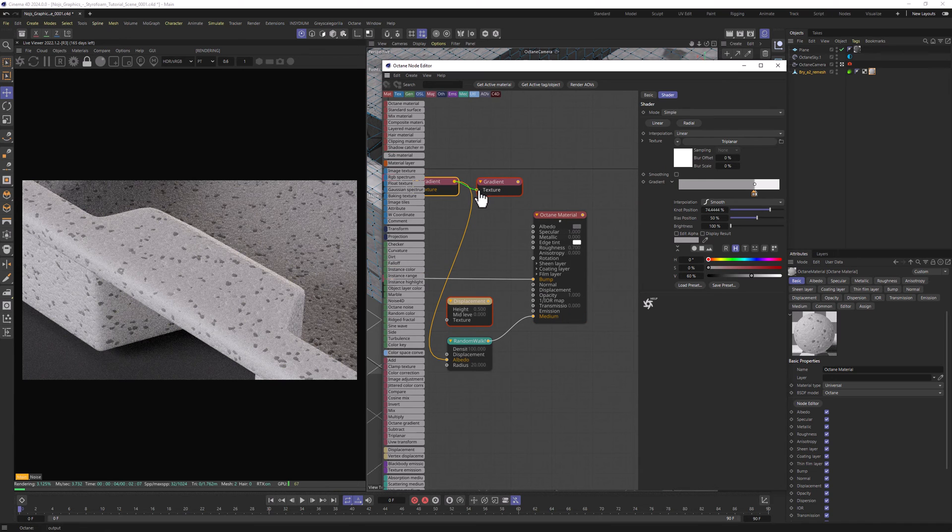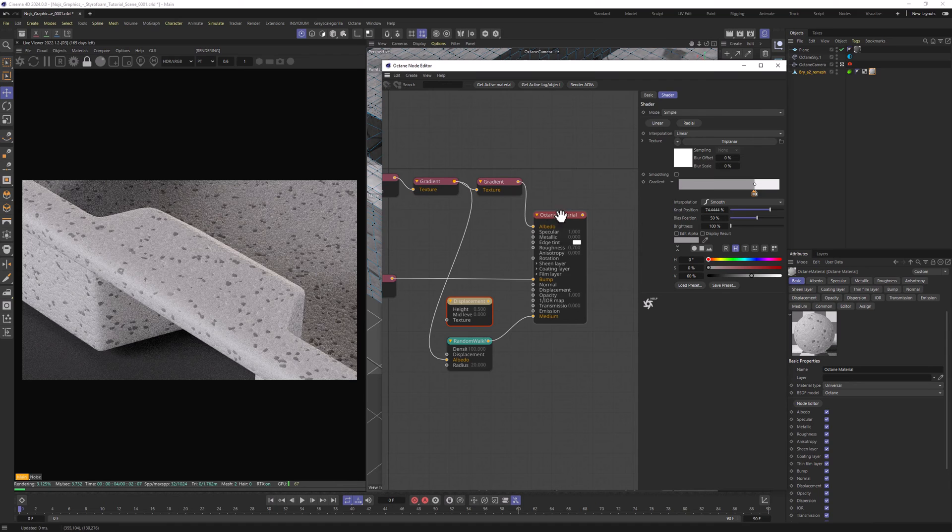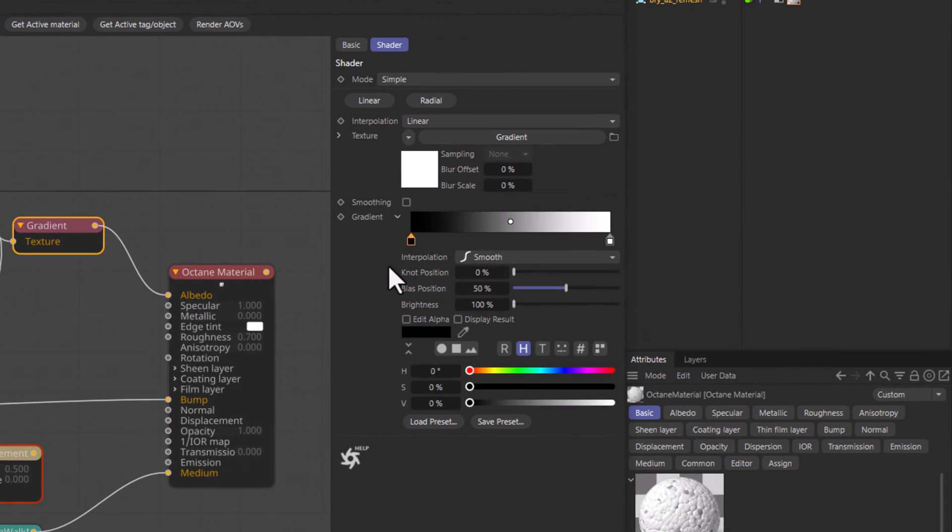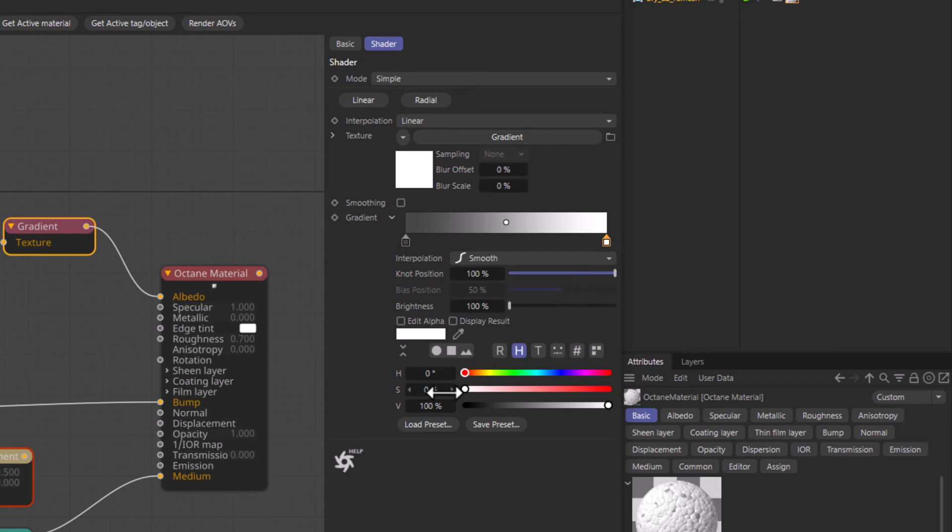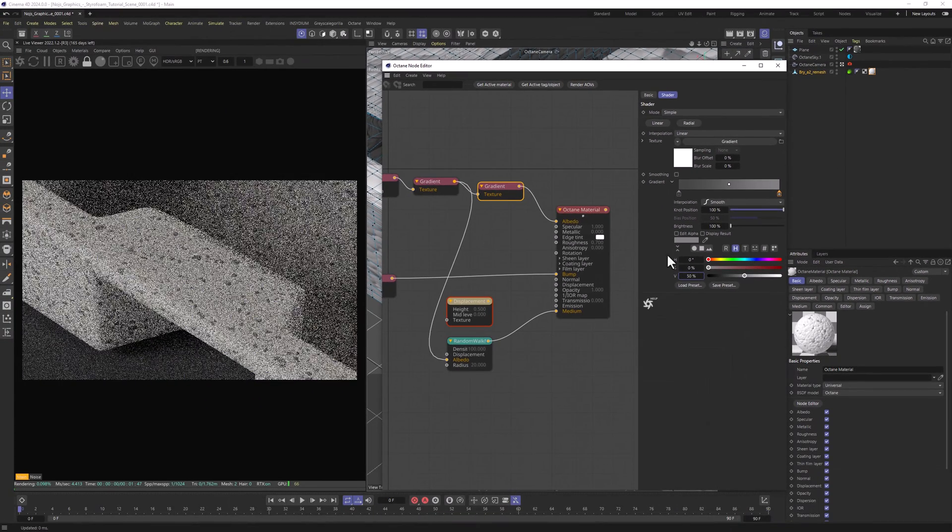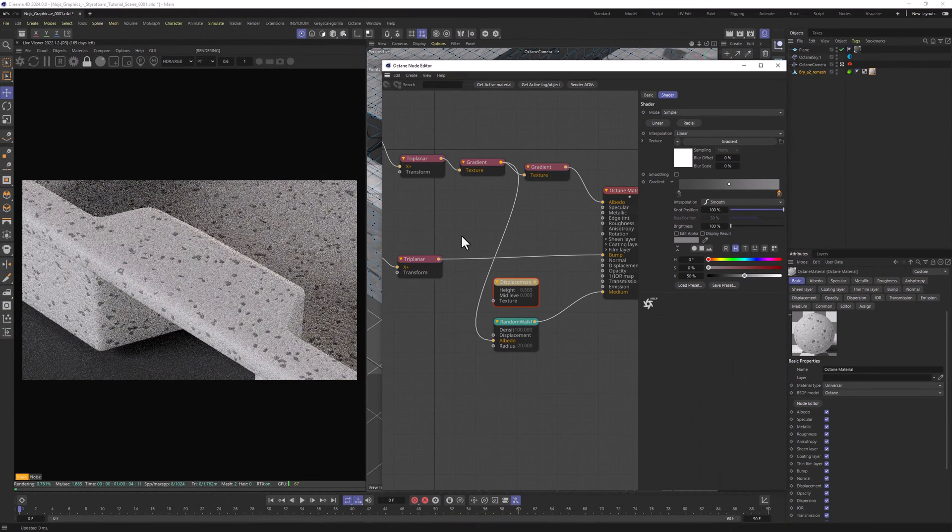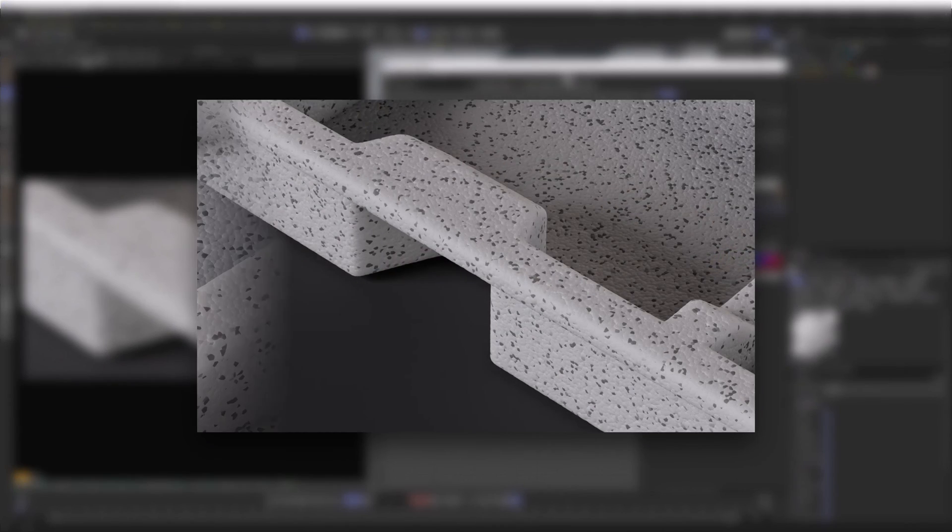Now let's connect this gradient to another gradient and that gradient we're going to connect with Albedo. In this gradient we want to set the Darker value to 27% and the Brighter value to 50%. And now we can enable displacement again and see the final result.